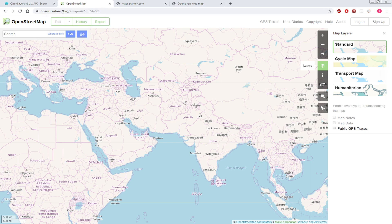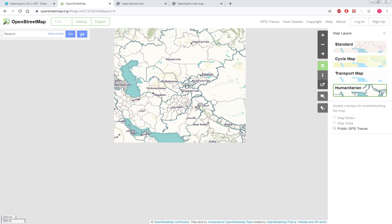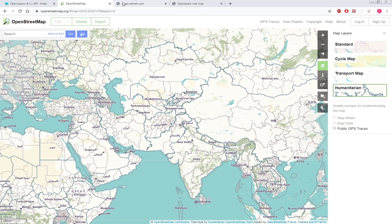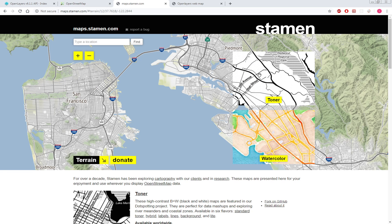If you go to OpenStreetMap.org and then go to layers, you can see there are several options you can choose from. We'll implement the Humanitarian layer and also the Stamen basemap in our application.